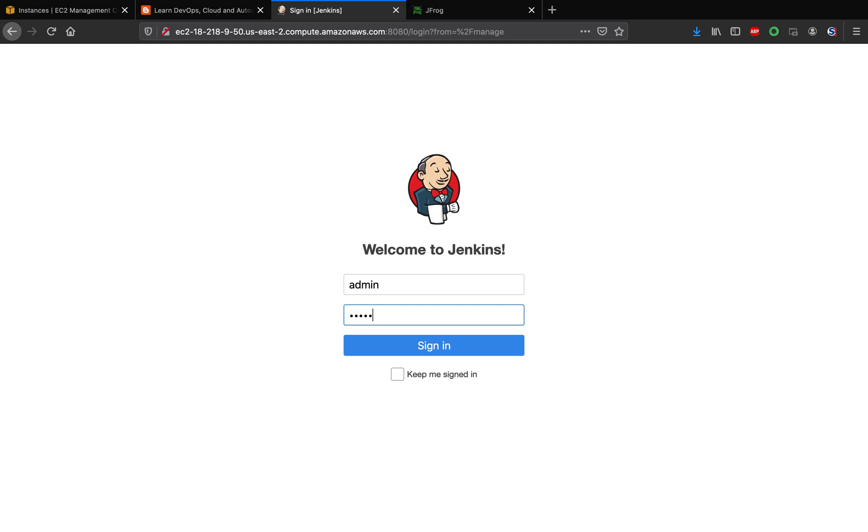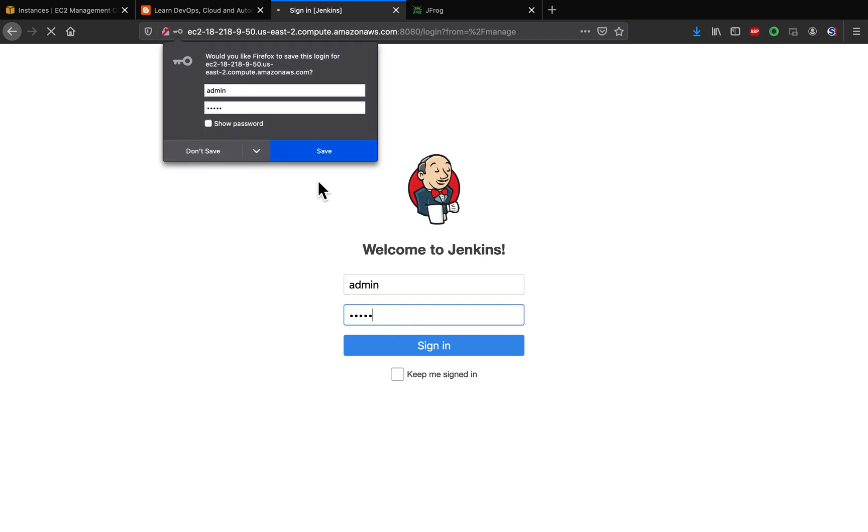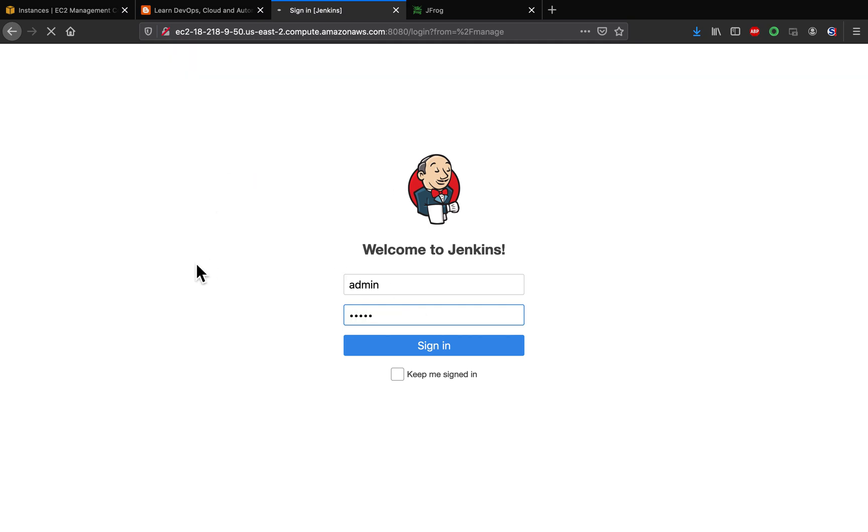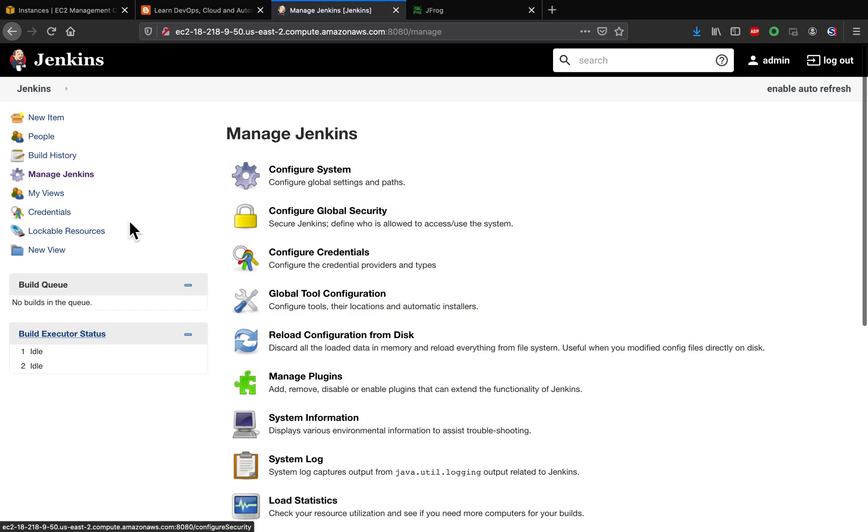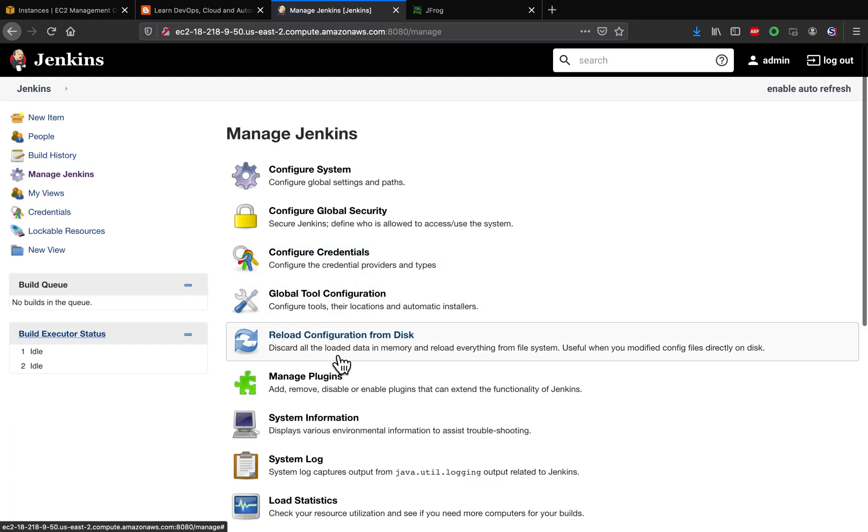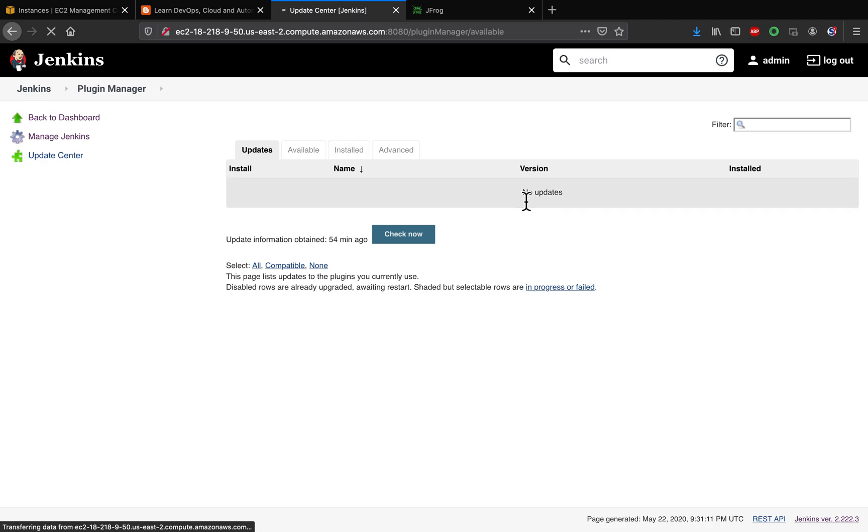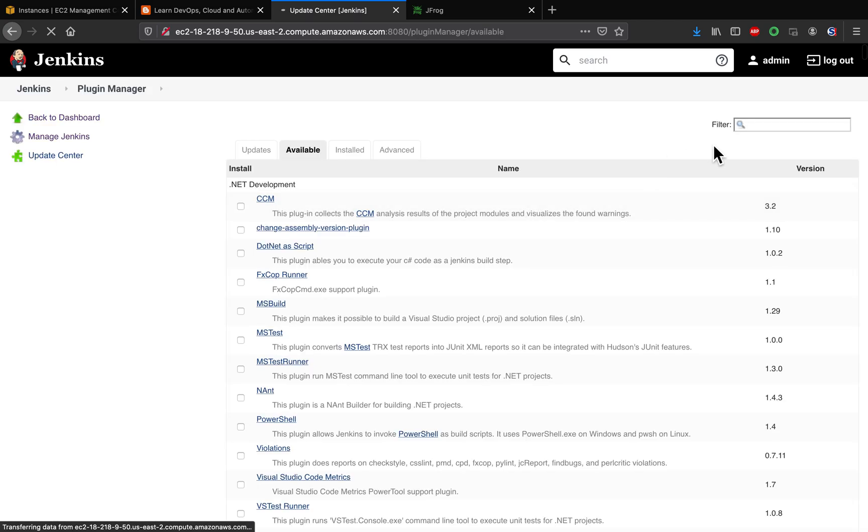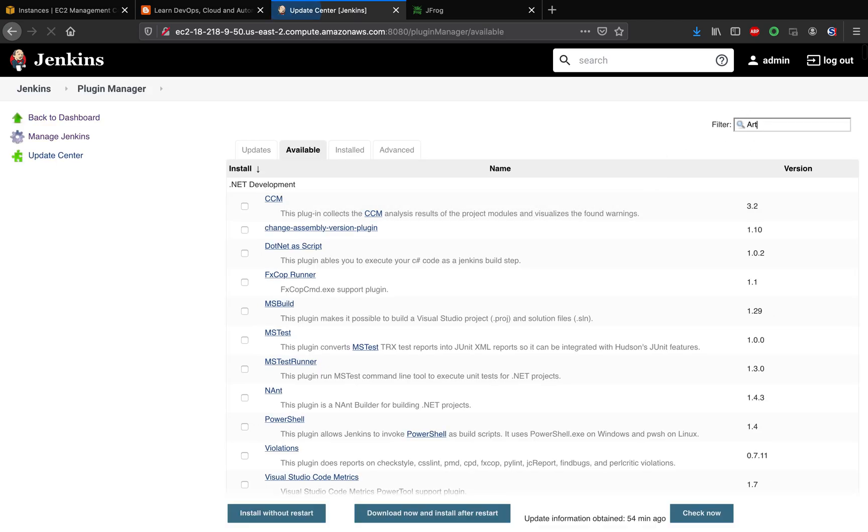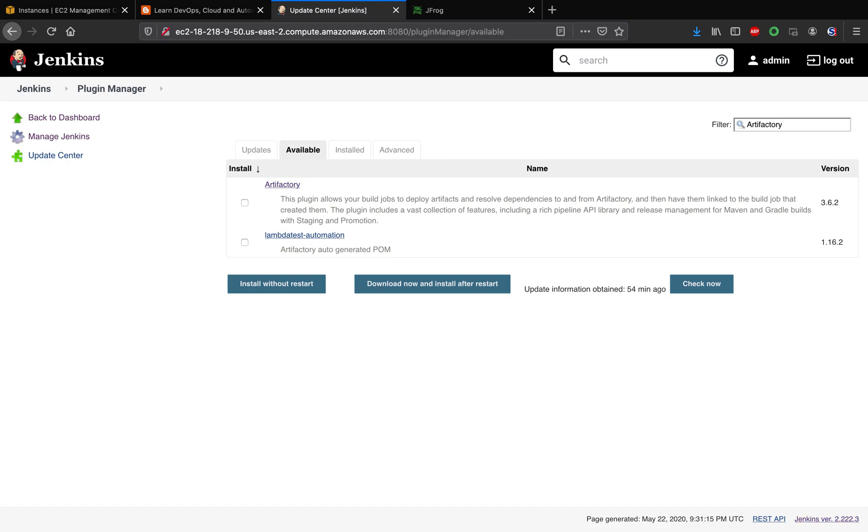Let me login first. Let's go to Manage Jenkins, Manage Plugins. Go to the Available tab and then search for Artifactory. Here you go. So this is the plugin you need to install.